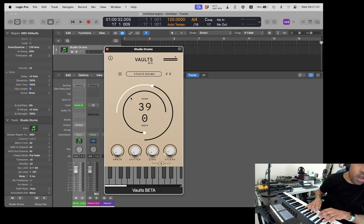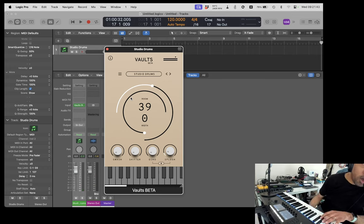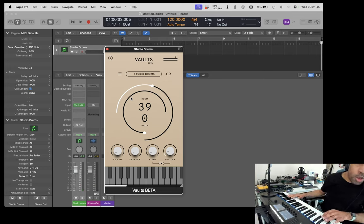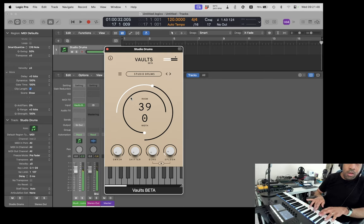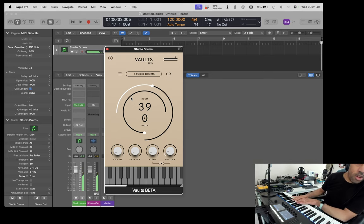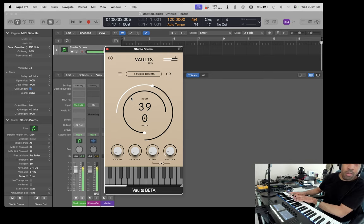I'm having a first look at the Crowhill Vaults Beta Studio Drums, and it's very interesting. It's a mirrored layout, so you've got one octave and you've got another octave up.